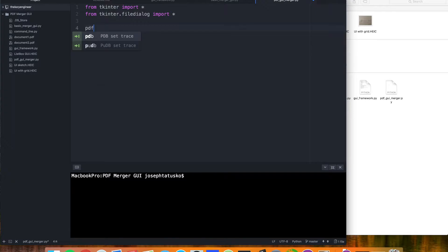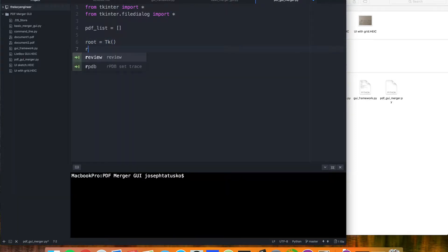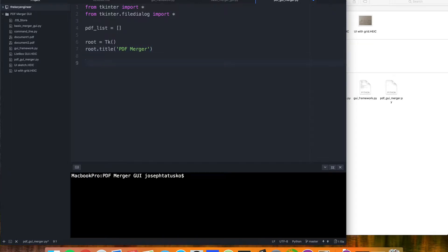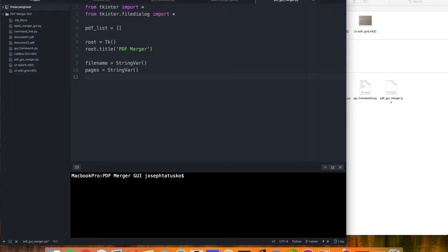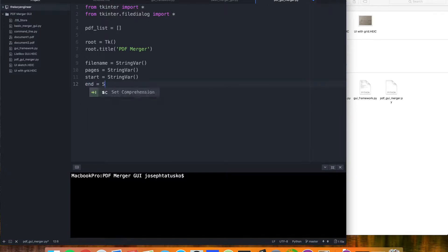Now that we have that, let's make a list here that will contain all of the PDFs that we create, and our root. A lot of this will be pretty similar to our last script, but with so many differences I figured it was better to start from scratch this time. You'll notice that we don't have ones after any of this stuff, because we're going to do things a little bit better.